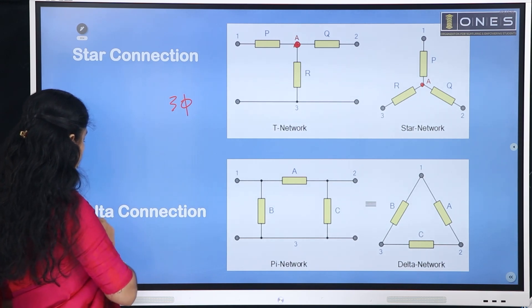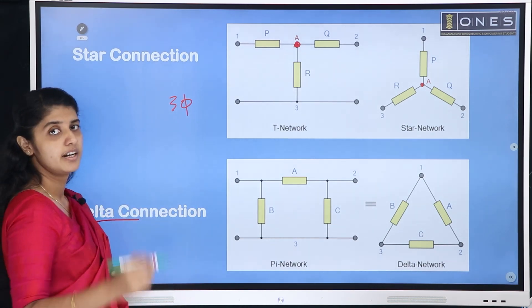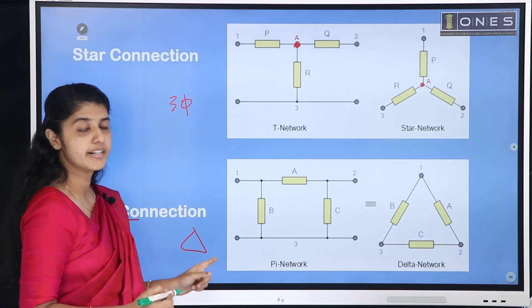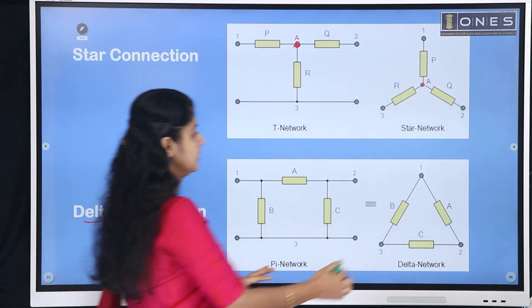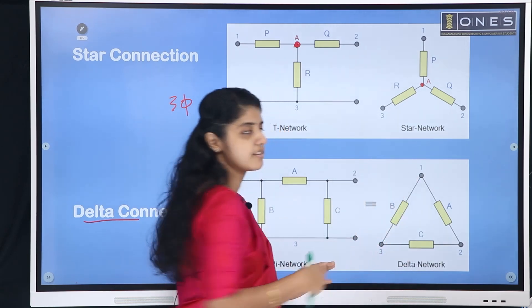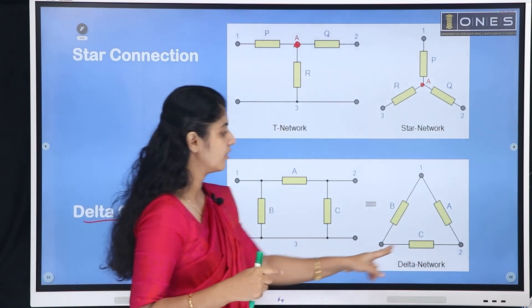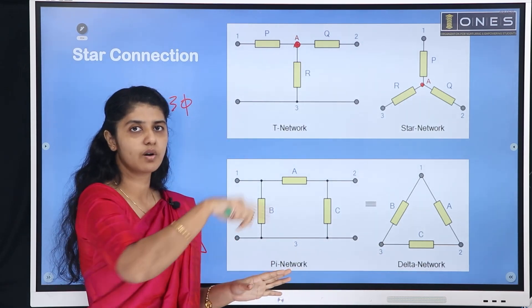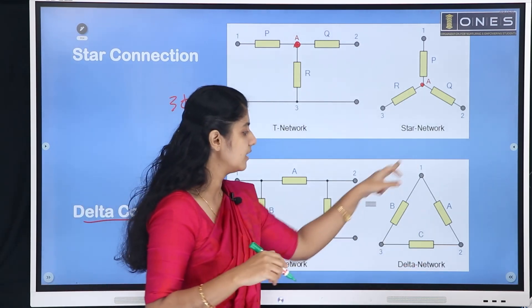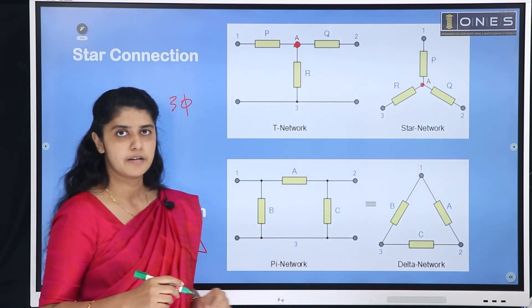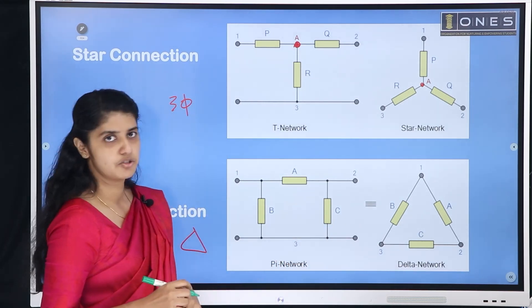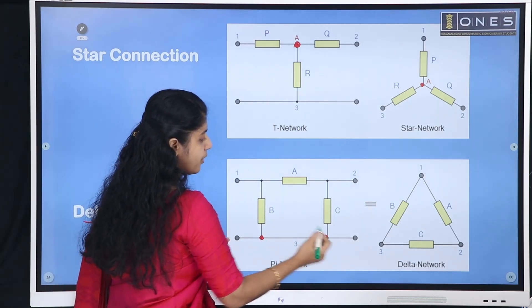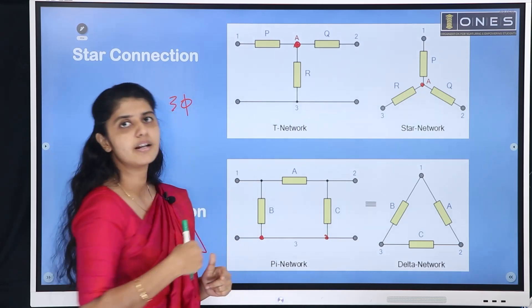The next connection is delta connection. Delta is the Greek letter. In a delta connection, resistors are connected end-to-end: the first resistor connects to the next, then the next resistor, forming a loop. This network is the same as a delta connection, also known as a pi network. We are able to open one delta letter.